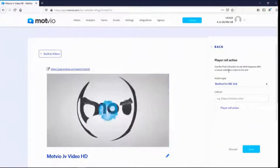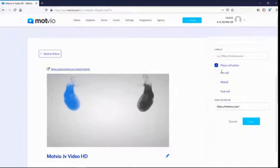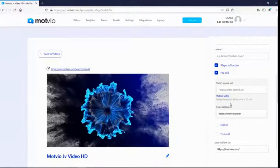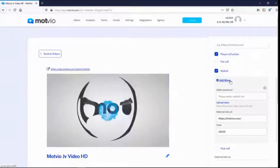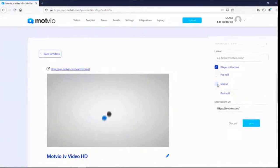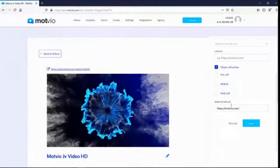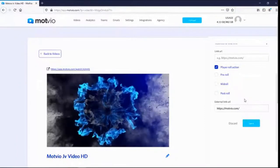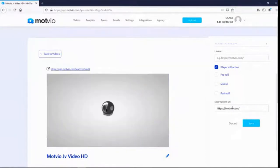Roll action ads are similar to overlays but are video ads. There are three types: pre-roll — a video ad at the start of your video; mid-roll — in the middle; and post-roll — at the end. You insert the video ad link and can also add an external URL so that if viewers click your video ad, they get redirected to your specified URL.